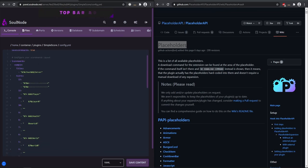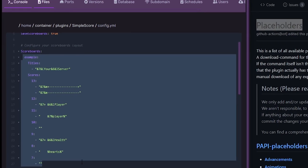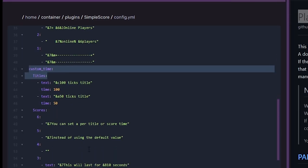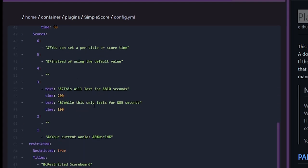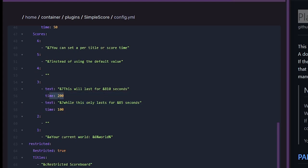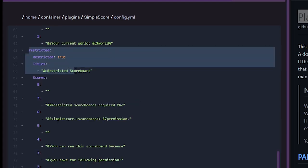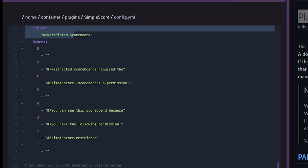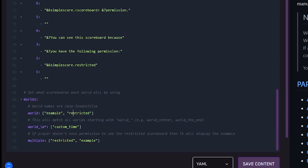So here we have multiple scoreboards. Here is an example one, and then there is one called custom time and it shows specific time amounts. And then you can have multiple different types of lines that repeat every so often. For example, this one has a specific time of 200 and this one has a time of 100 ticks. So you can set up multiple ones, which is pretty nice.